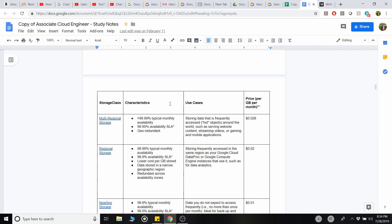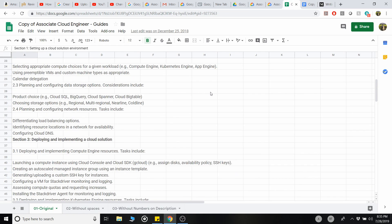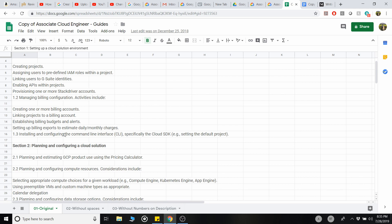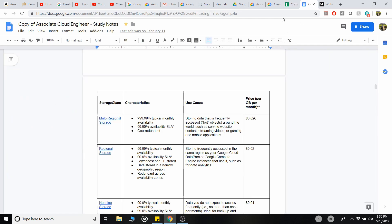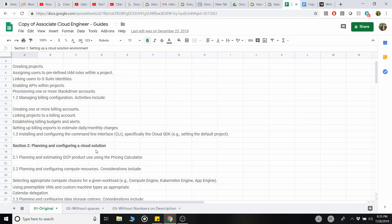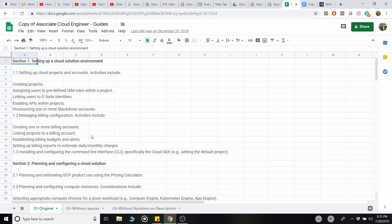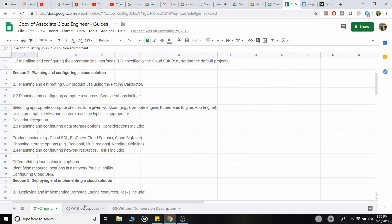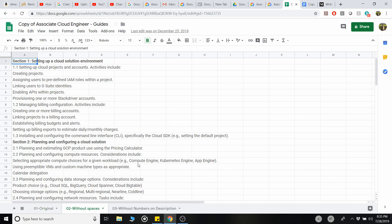I also wrote some notes in my notebook the old-school way, which I can't share obviously. I also have guides written in Google Sheets — Google Docs is more for notes while Google Sheets is better for tracking. I used it to check how many topics I'd completed, how many I still needed to study, and which ones were difficult so I could revise them before the exam.